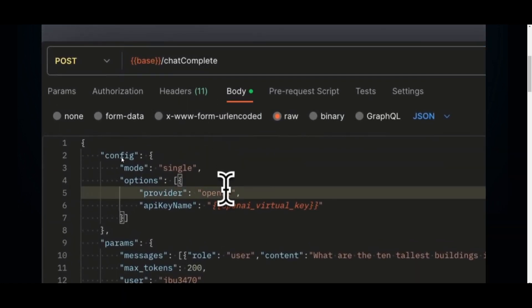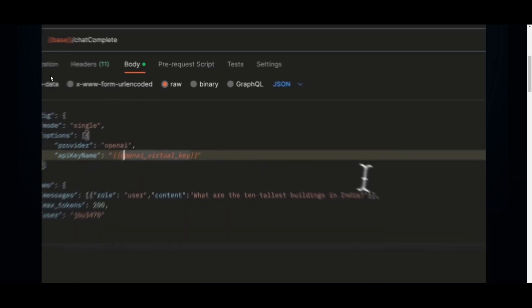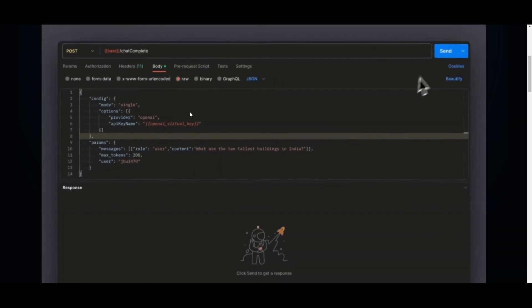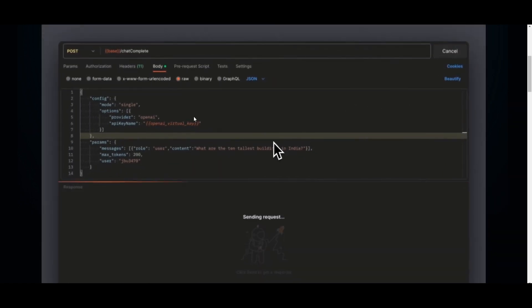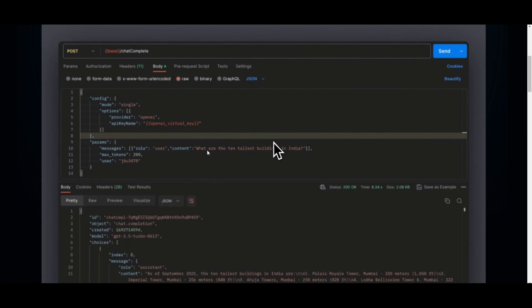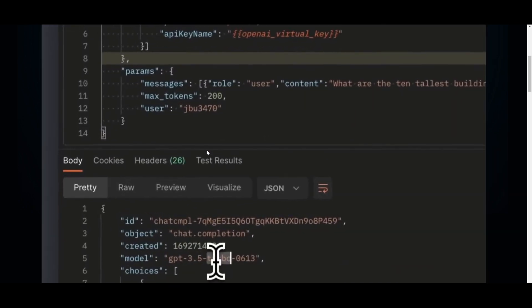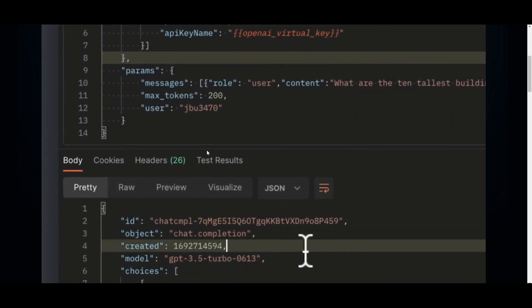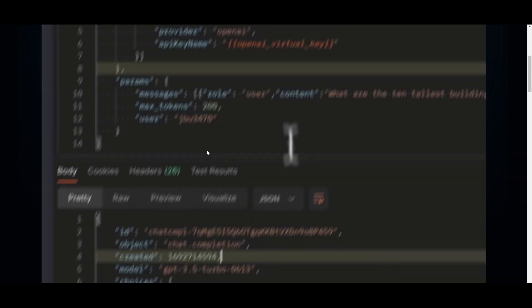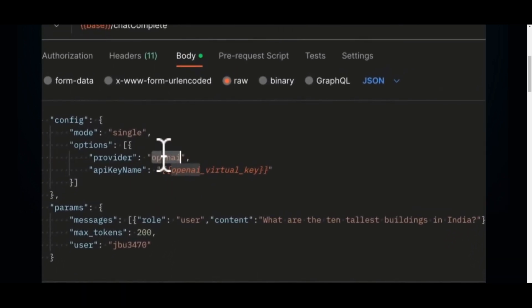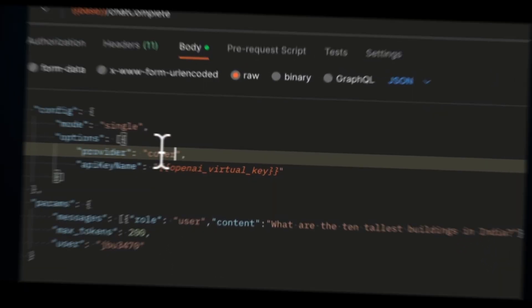Now, this is something that we're going to showcase throughout today's video as I put Spotlight on Portkey's AI gateway. This is something that will help you root 100 plus LLMs with one fast and friendly API.